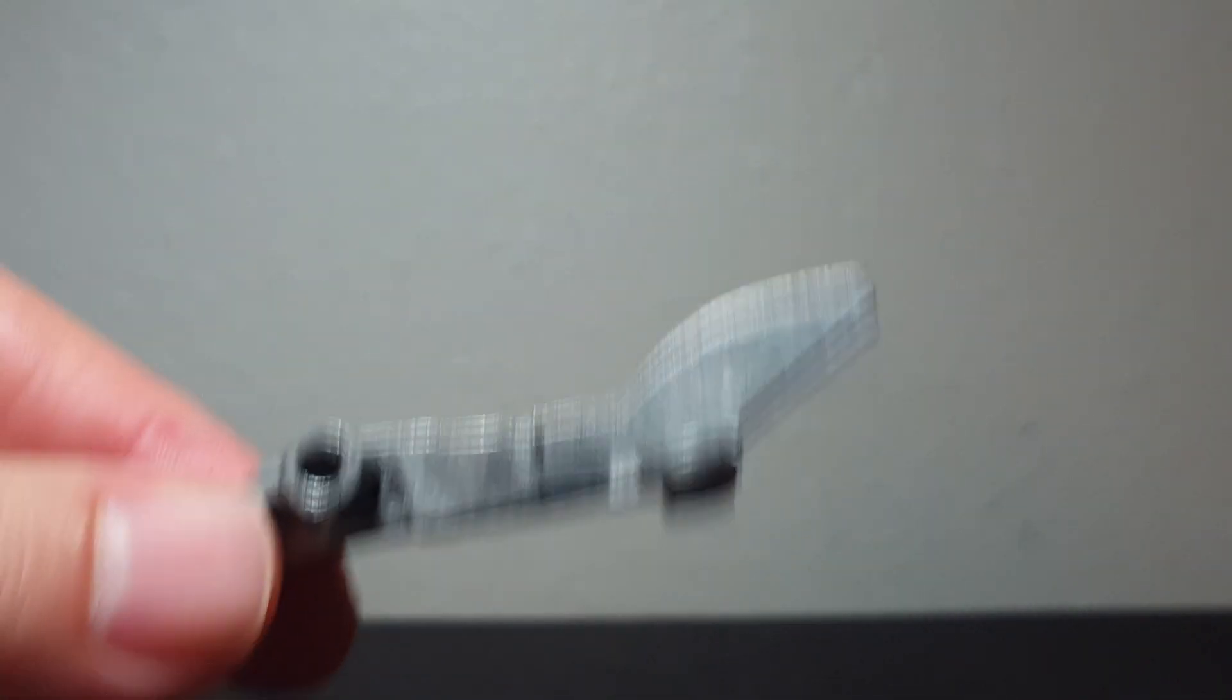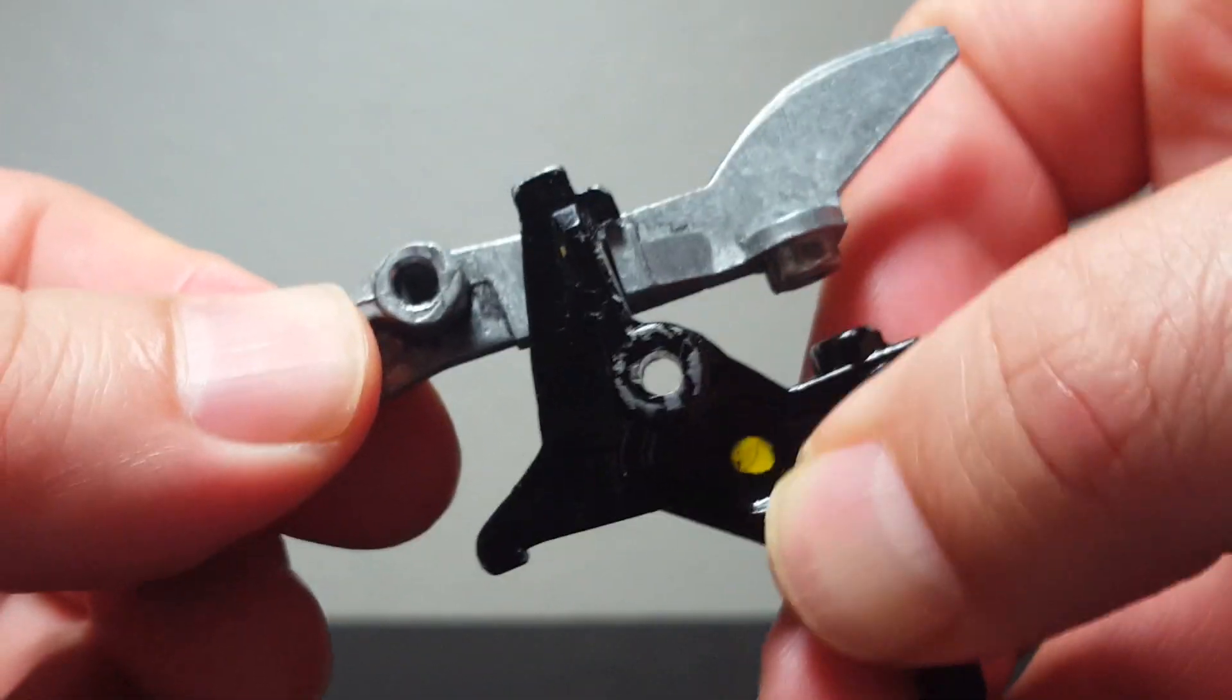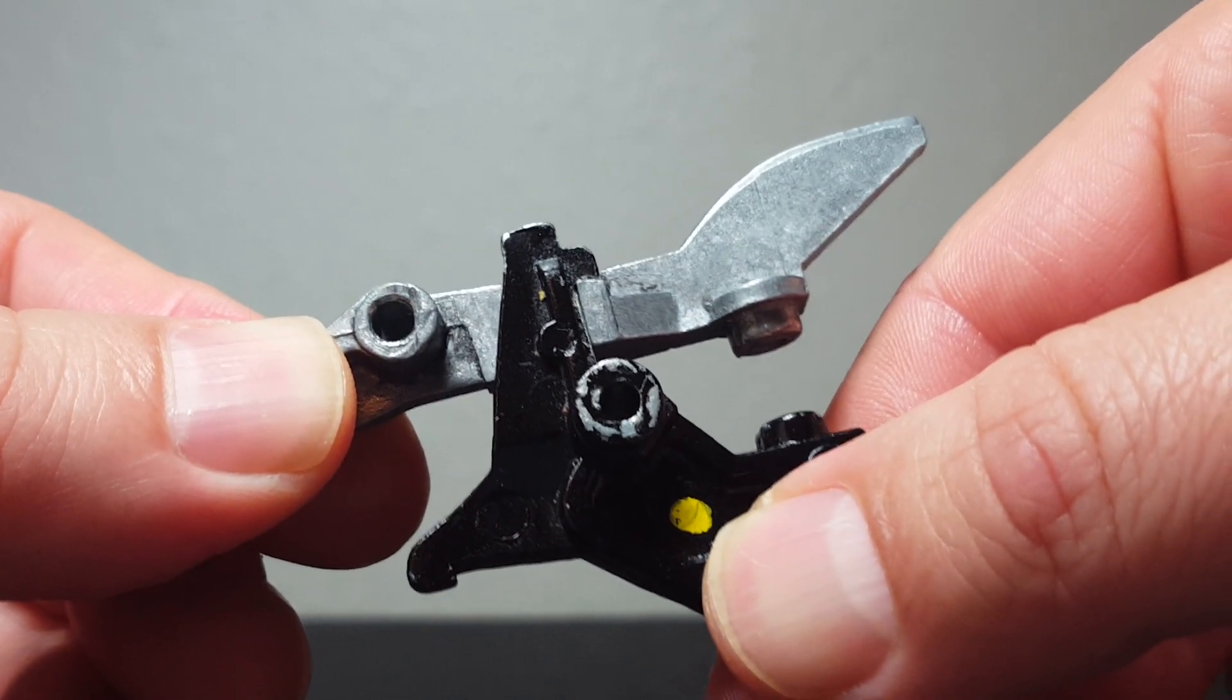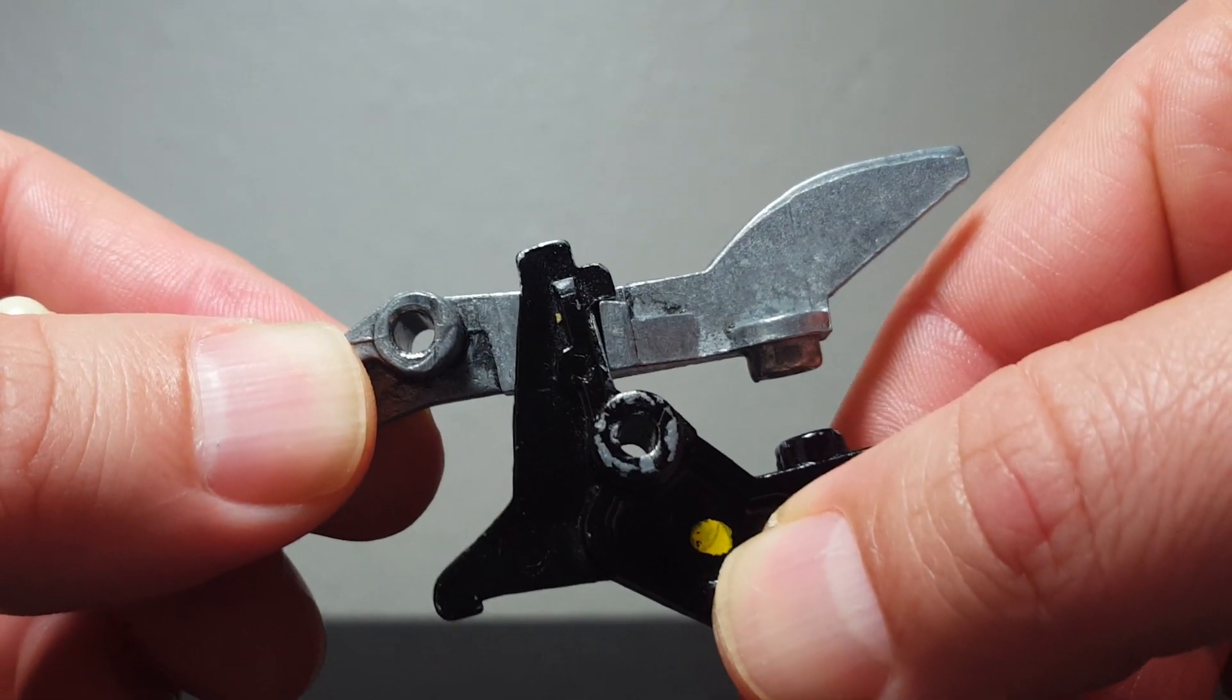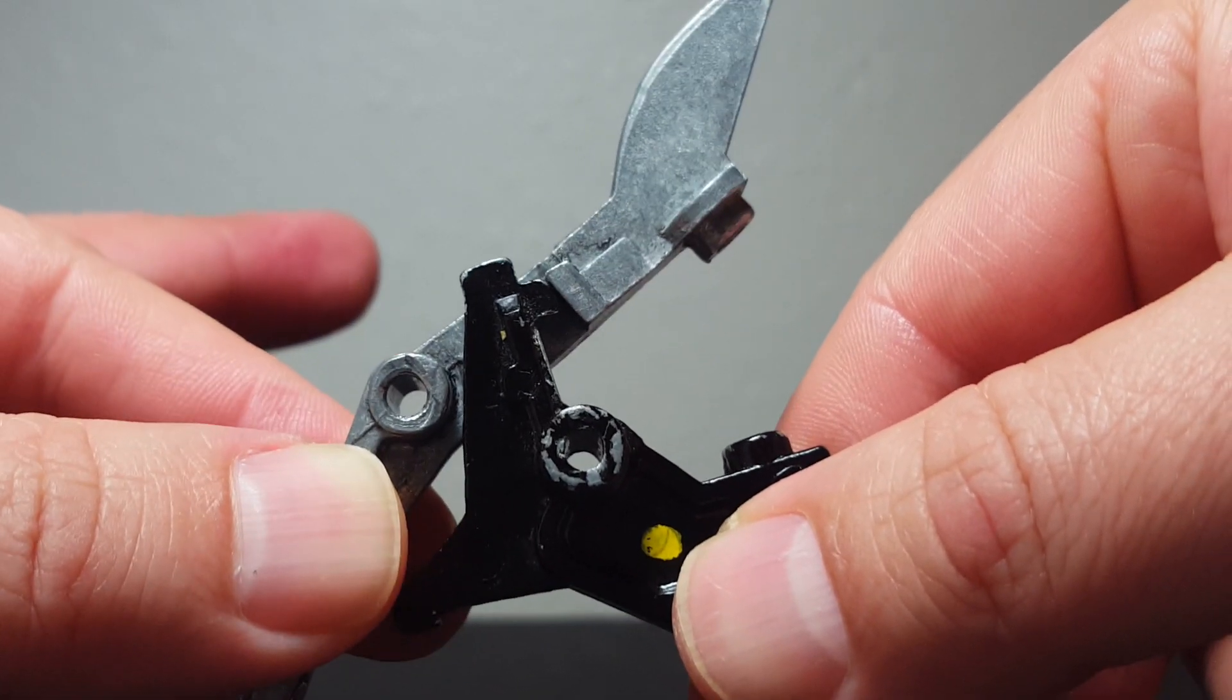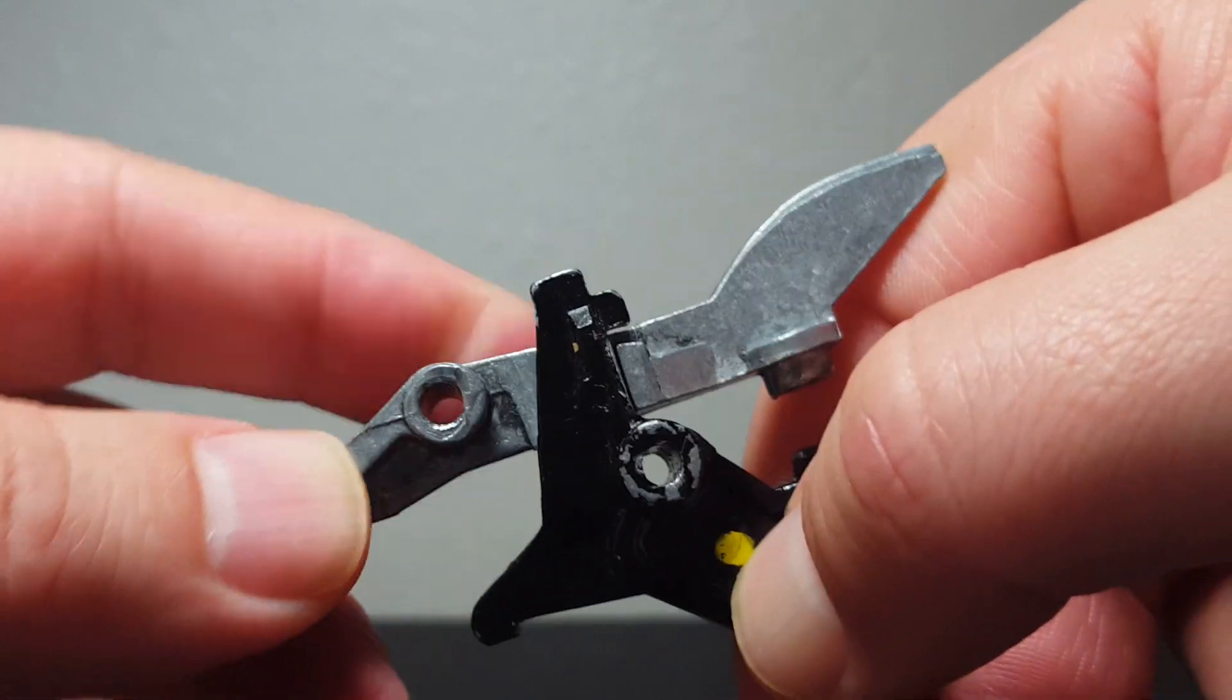So again, there's your catch point. Your spring would be in the back there and it does two duties. Yes, it's a return spring for your trigger, but it forcefully pushes down this hammer arm like that and fires your gun. So that's what that looks like right there.